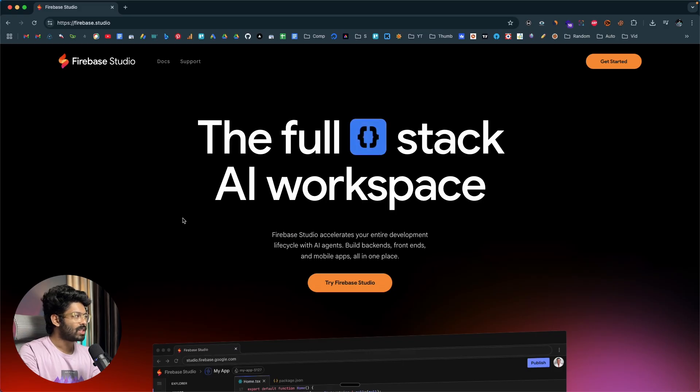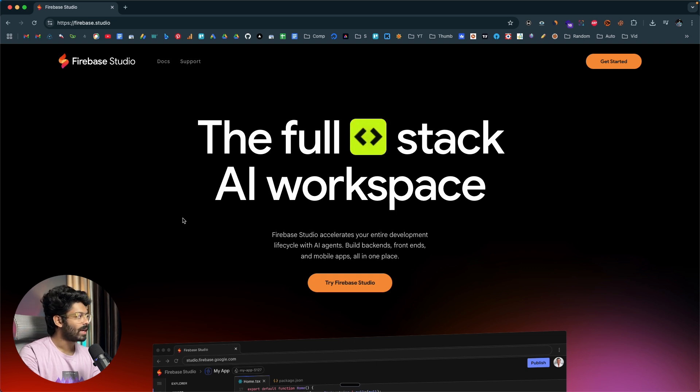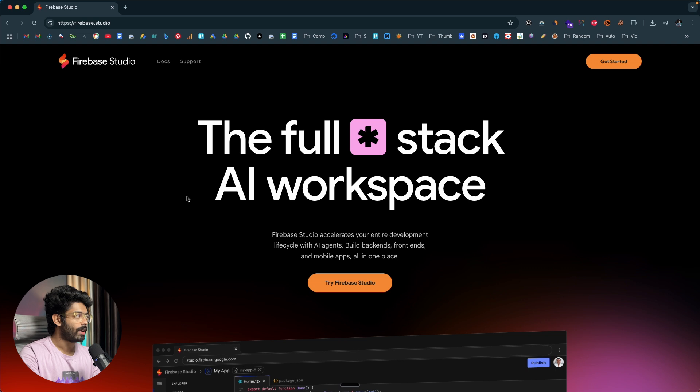So in this video I'll show you how we can use Gemini 2.5 Pro with Firebase Studio to get even better results. This right here is Firebase Studio — to access it, click the first link in the description or head over to firebase.studio and sign up using your Gmail account.